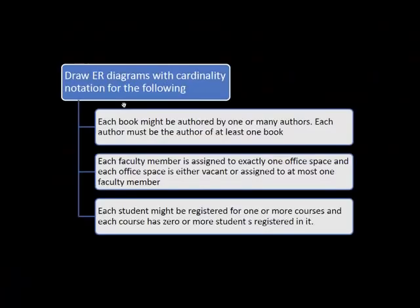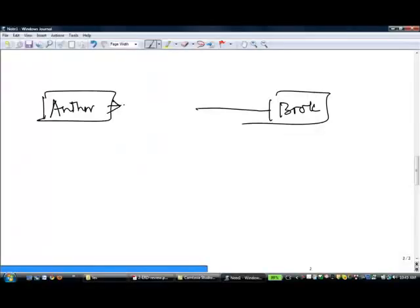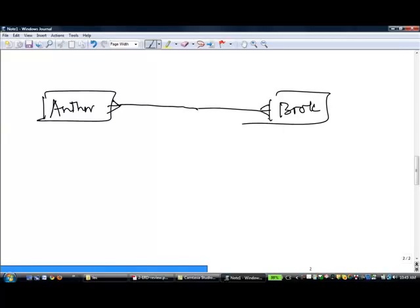Then for the author side: an author must be the author of at least one book, and implicitly an author may be the author of many books. So the lower limit is one — solid line near author — and the upper limit is many — crowfoot on book.